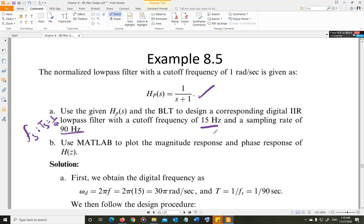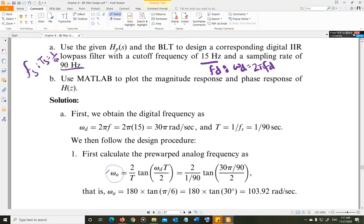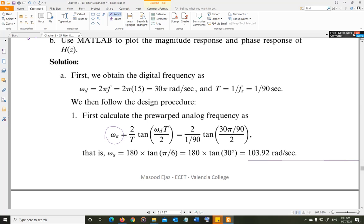We are given the cutoff frequency fc, so we find the digital angular cutoff frequency omega_d = 2π·fd. That gives us the cutoff frequency in radians per second for the digital filter. We also find the sampling frequency. Once we have the digital specs, we apply frequency warping using omega_a = (2/Ts)·tan(omega_d·Ts/2), and omega_a comes out to be 103.92 radians per second.